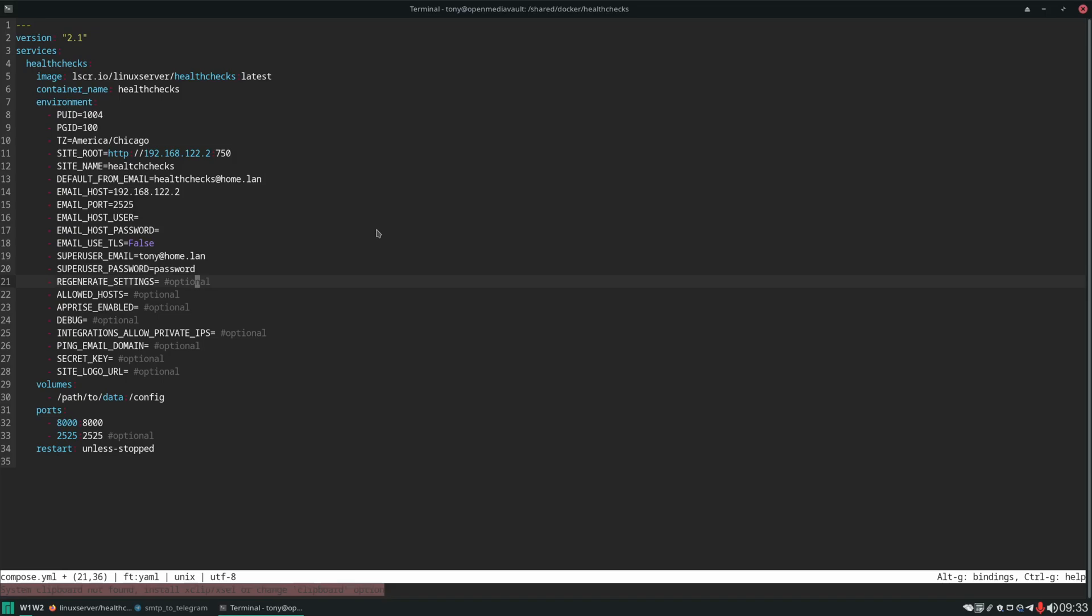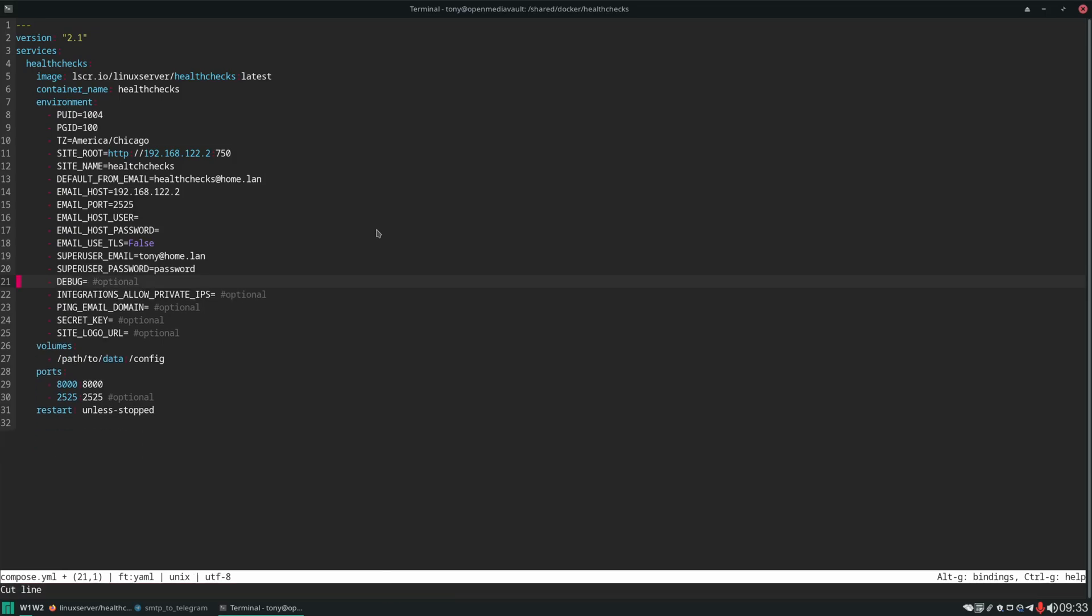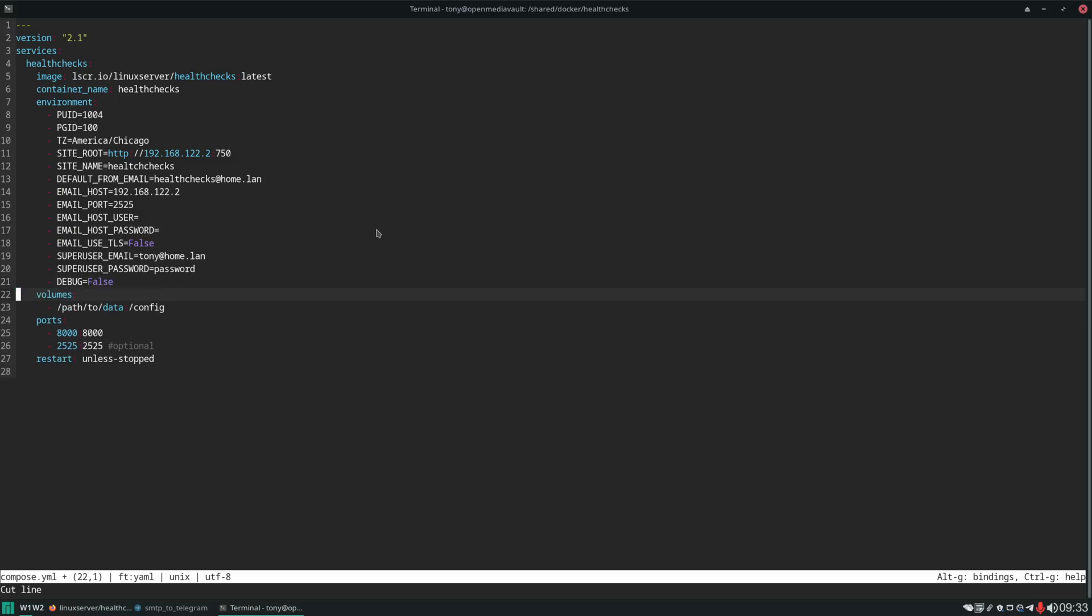Then this we don't need. We can control K. Debug we're going to set to false. And then we don't need the rest of these either.